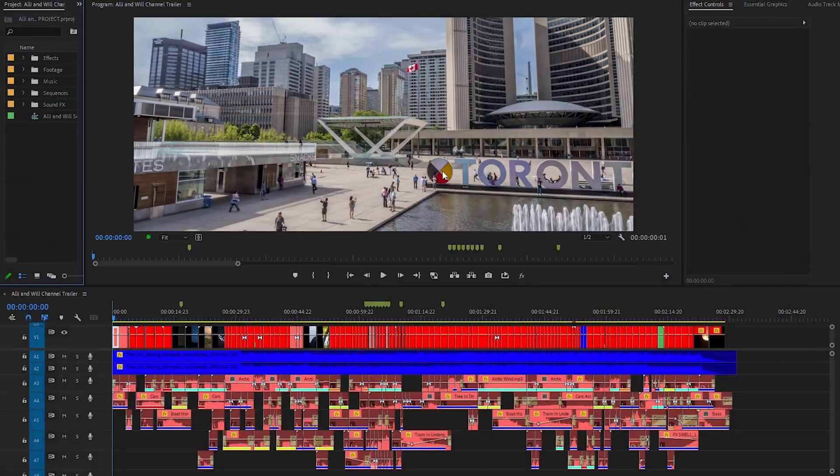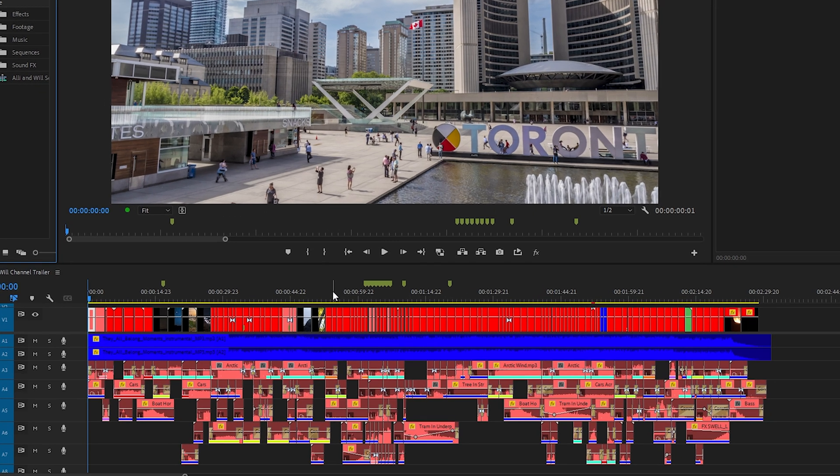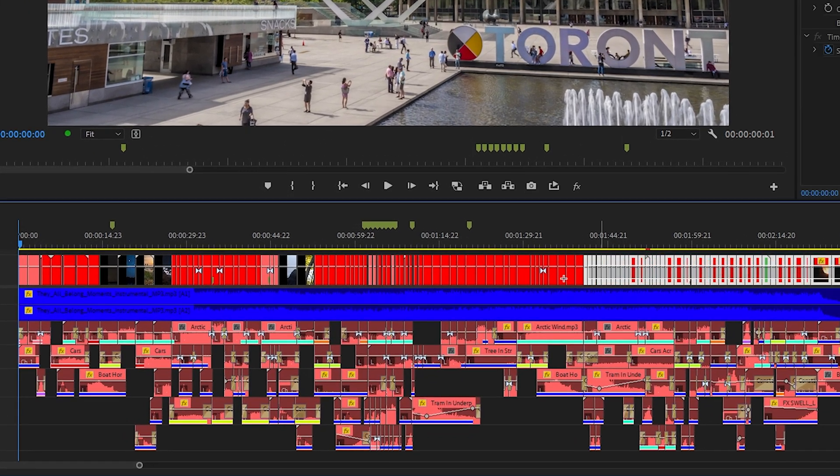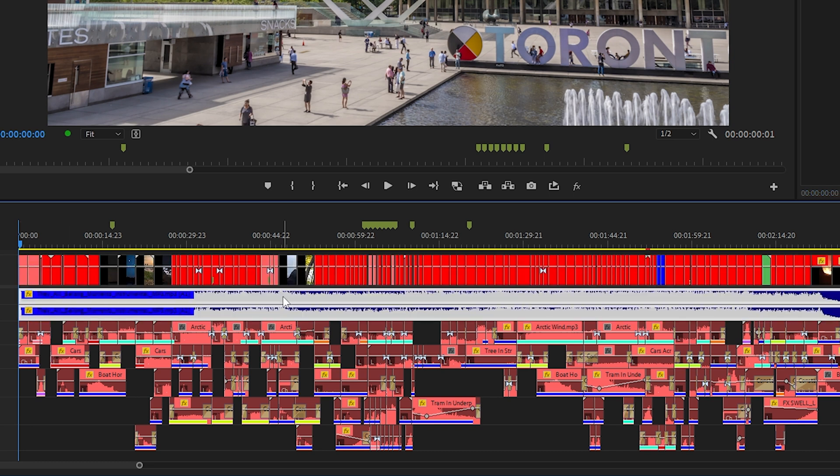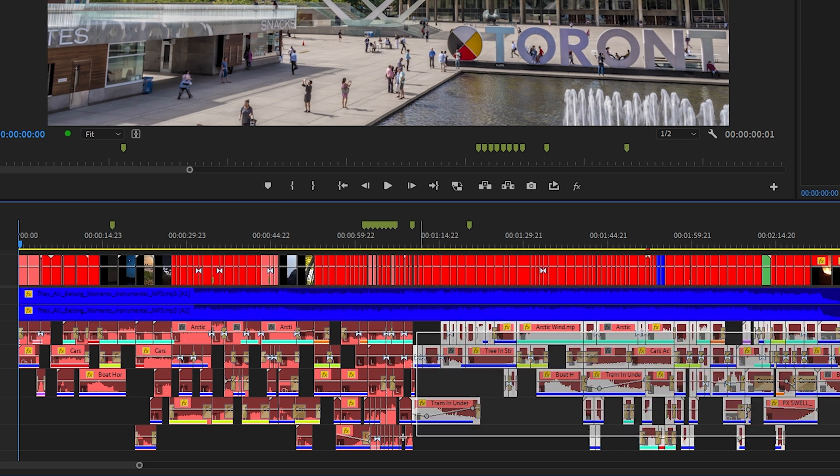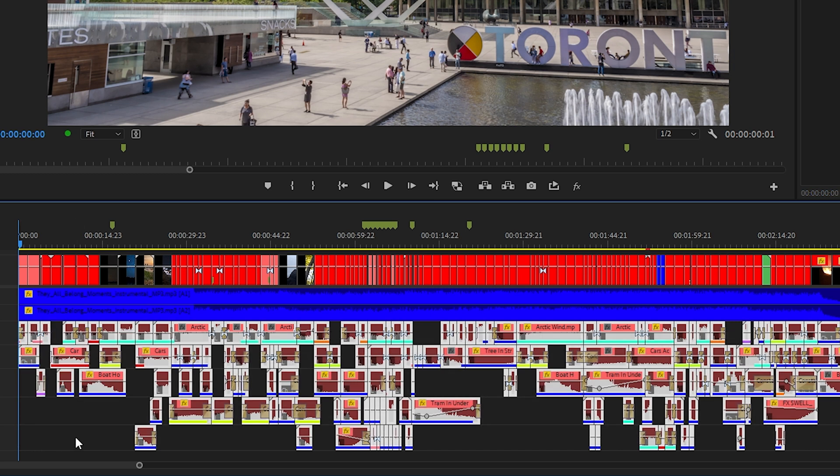I have Premiere open and this is a project I worked on a few years ago for our YouTube channel. Back then it was just our YouTube channel trailer. You can see that this line here is all footage. We have a music track and then all of this below was the sound design that I did. This is just dozens and dozens of different sound effects.